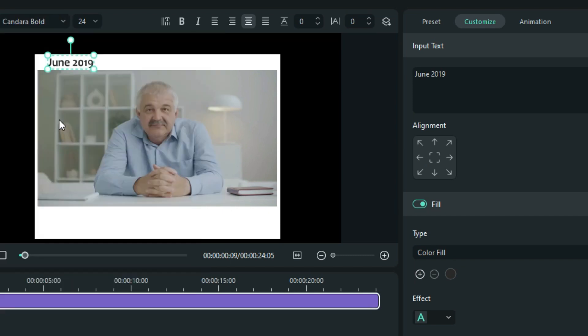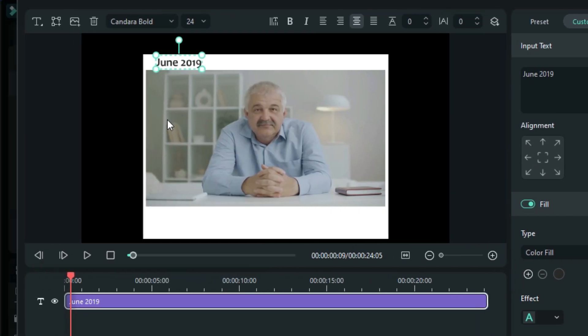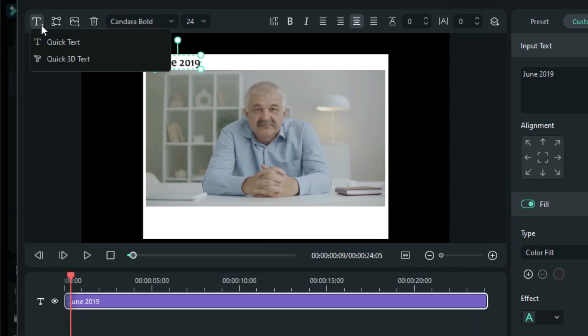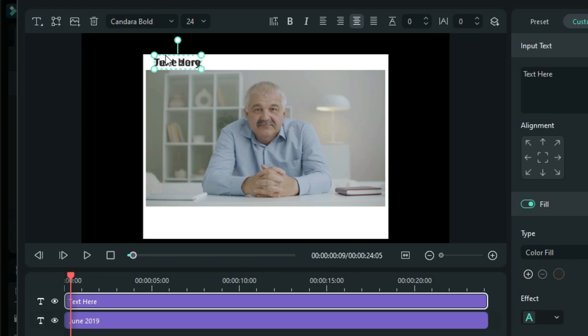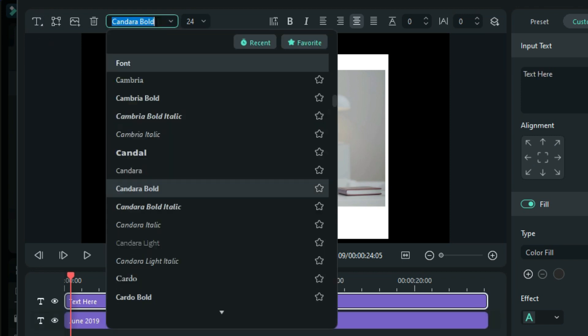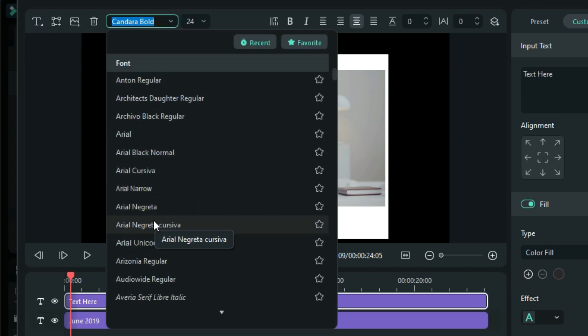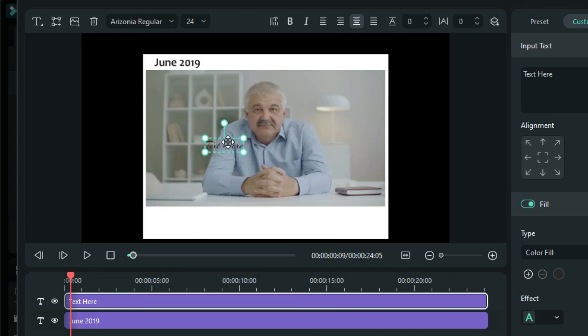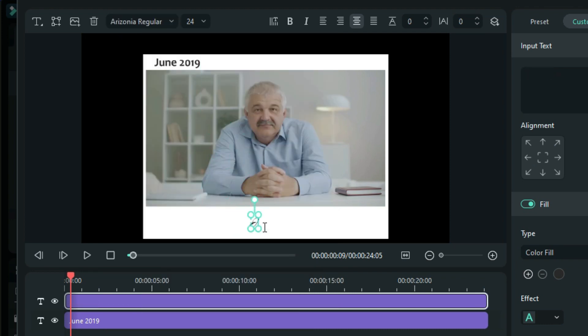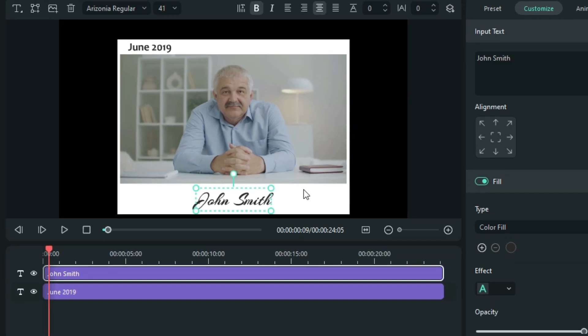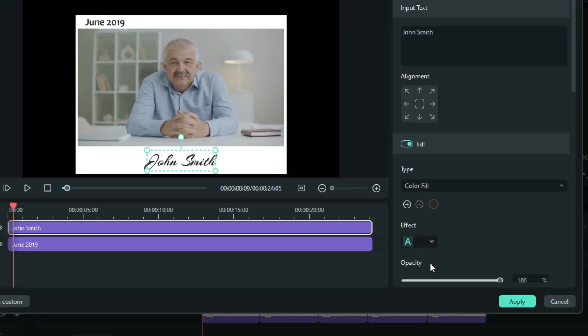Add another quick text. Change the font to this one, Arizonia Regular. Then I will move it to the middle like this. Then write the name. Some of these customizations you can do according to your liking. Apply.